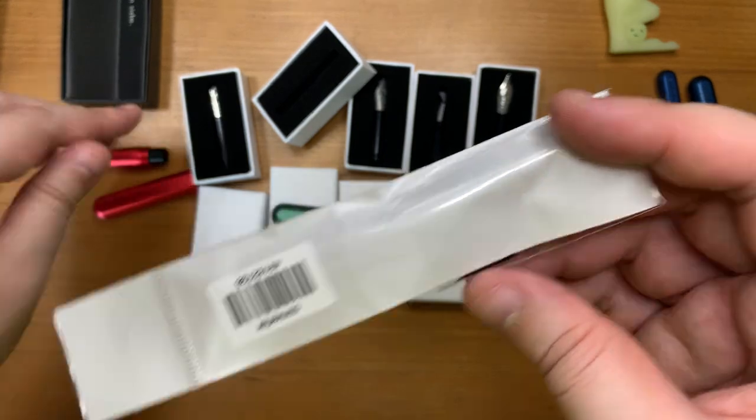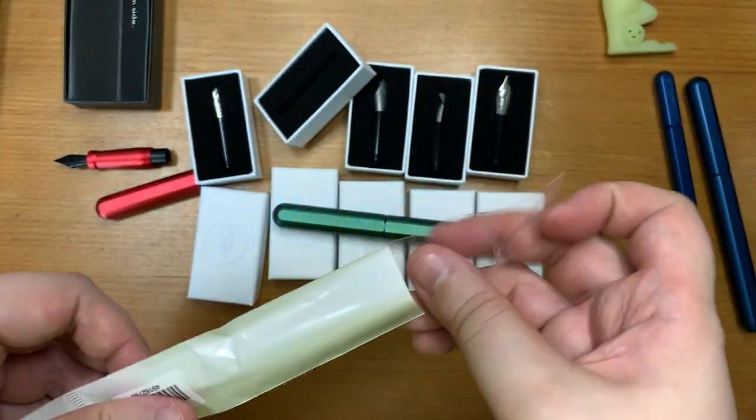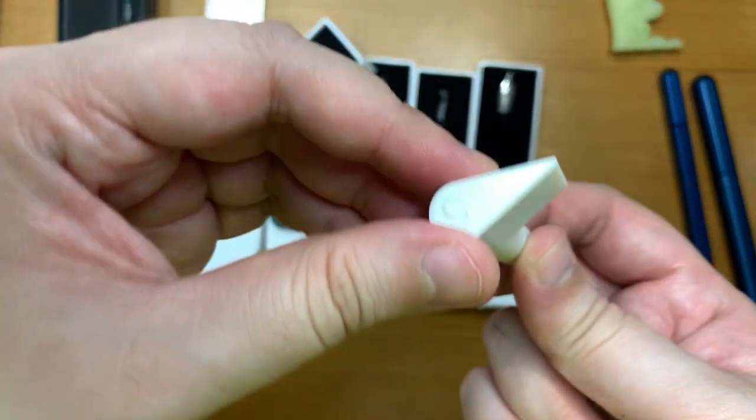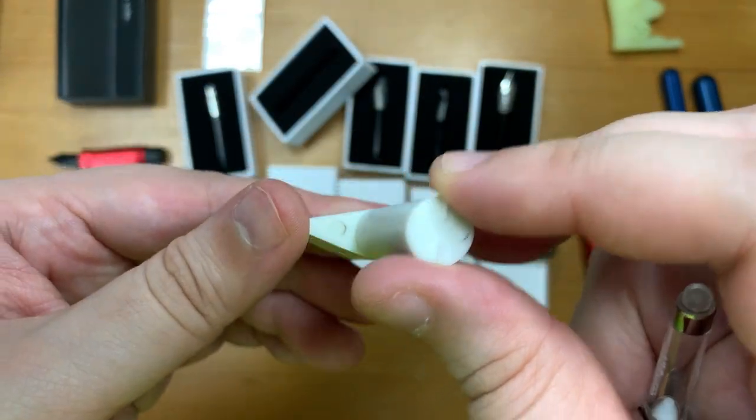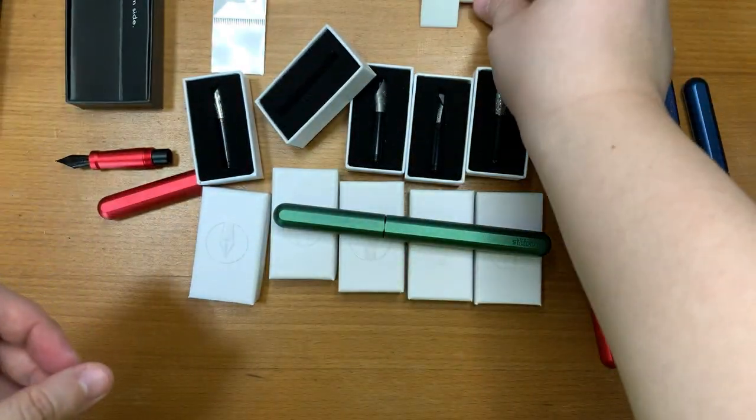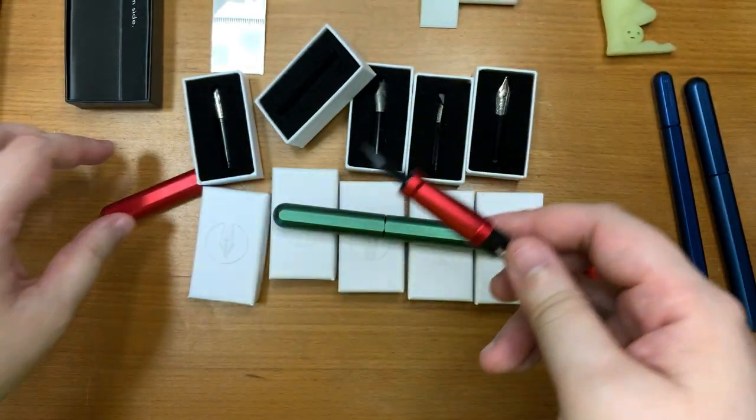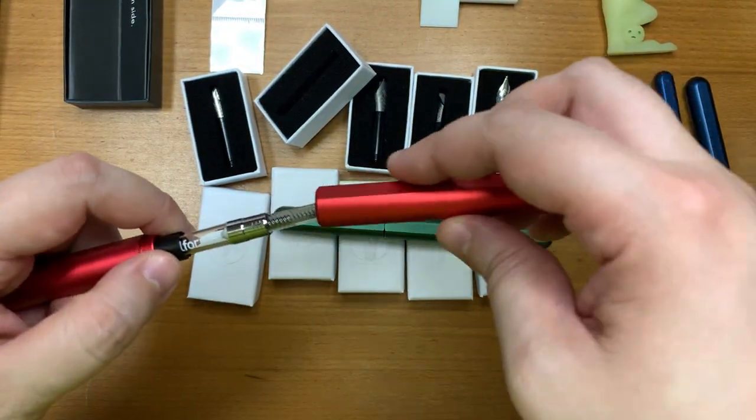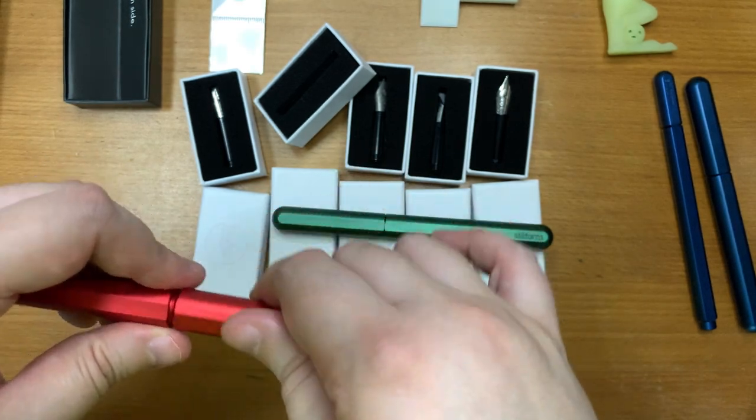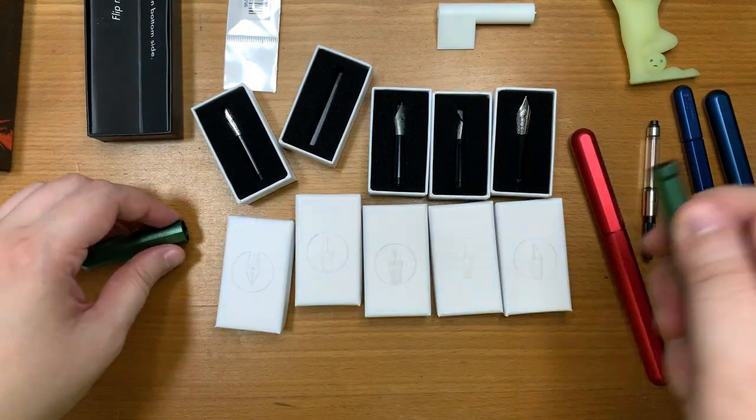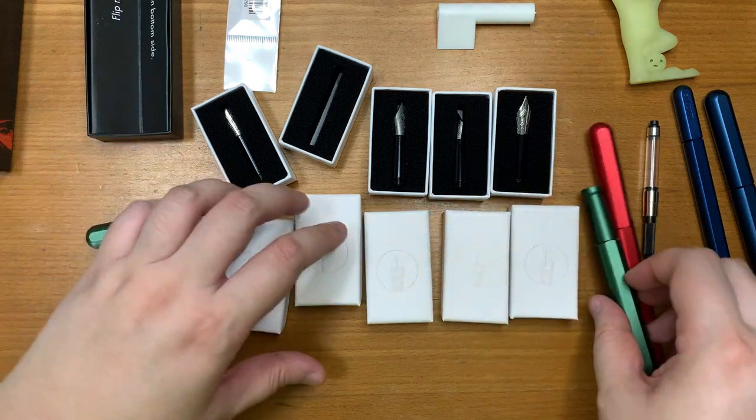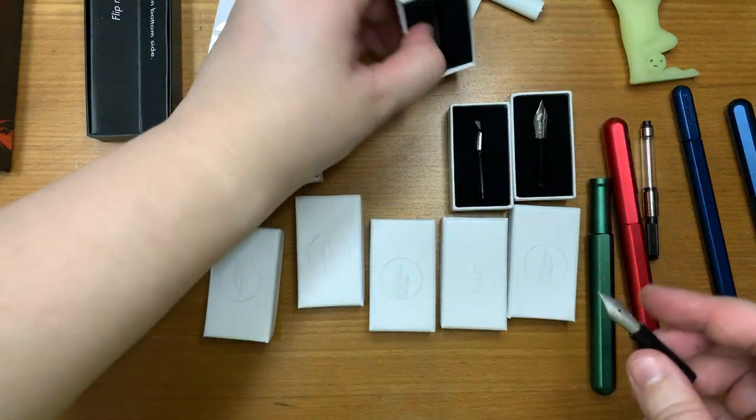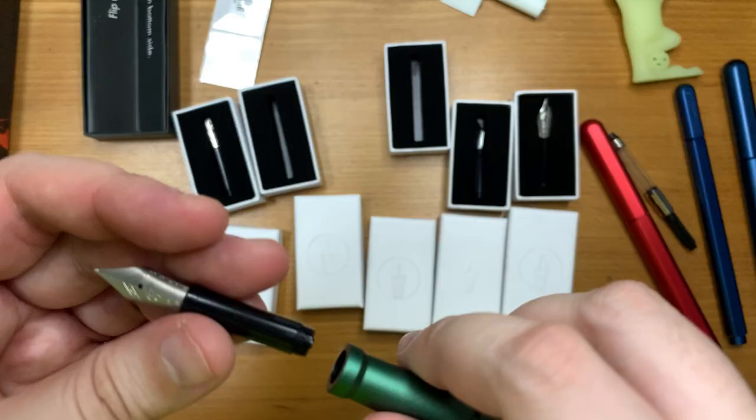So I have no idea what this thing is for, doesn't look like anything. Then clearly I'm missing one converter or I neglected to order one more. Let's assemble the green pen. So I think I'm going to put the titanium nib on.